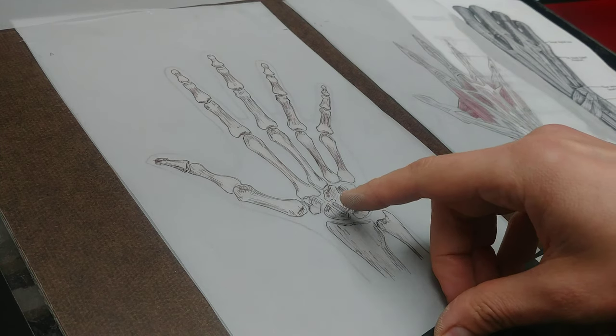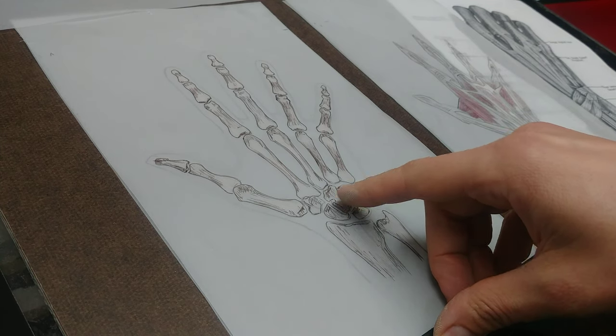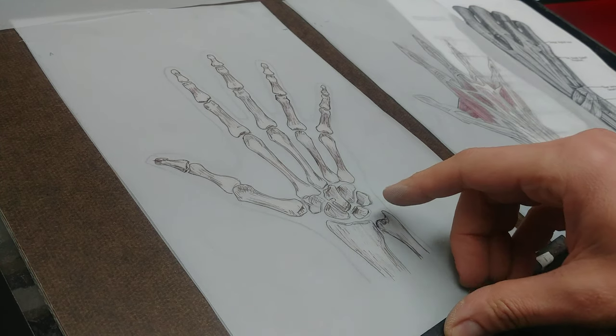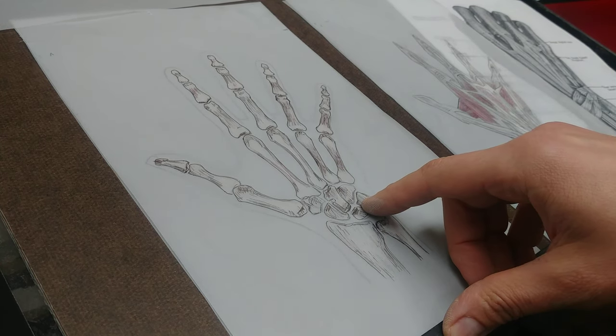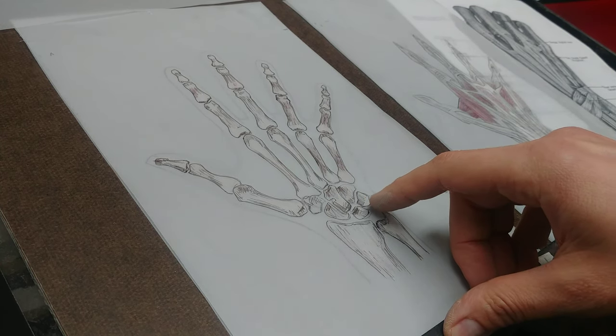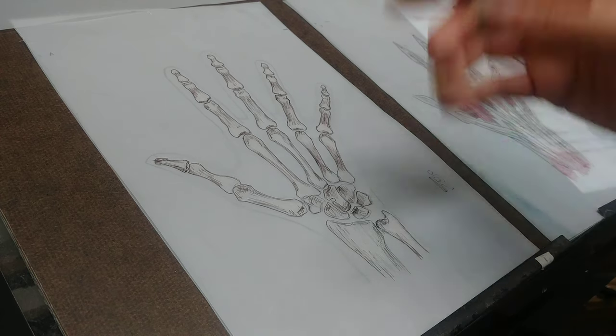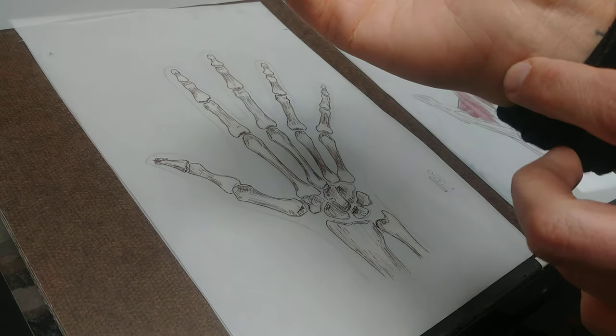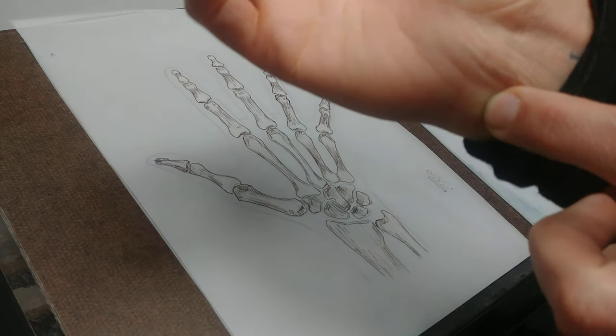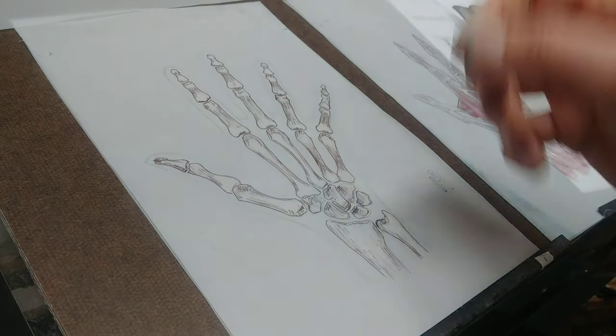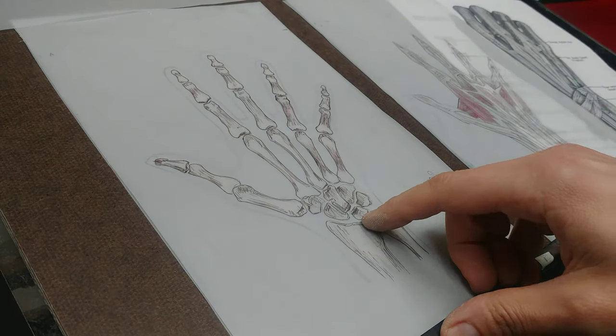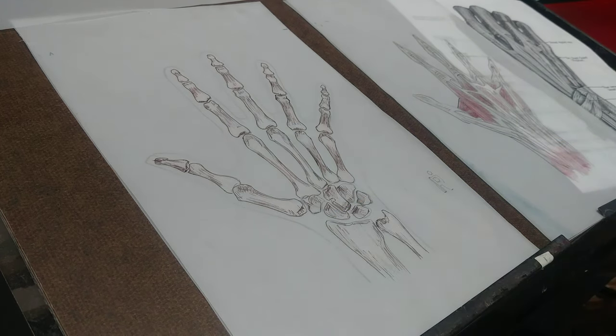So trapezium, trapezoid, capitate, hamate, triquetrum, with the pisiform underneath, which is here, this little dude, the lunate, and the scaphoid.